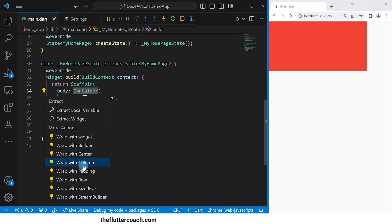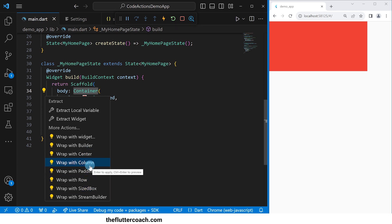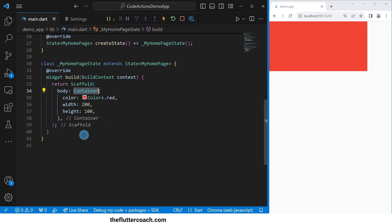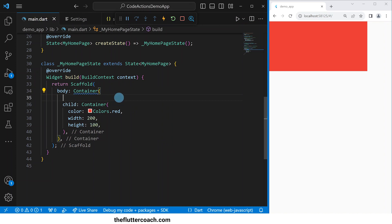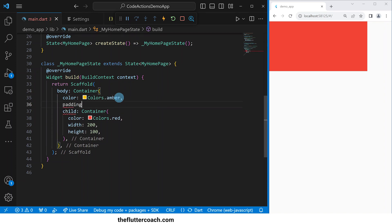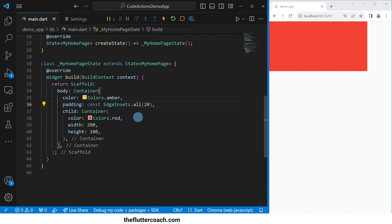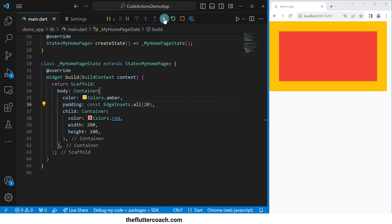These wrap options are what I'm after. I want to wrap this container with another container, but I can see that container is not listed as an option — these options that show up are mostly the widgets you use most of the time. If the widget you're after does not show up, we can go with 'wrap with widget'. Here I'm going to type 'container', give it a color which is amber, and a padding of 20 all around. Let me save this and reload the app. Now we can see that our red container has been wrapped inside the amber container.